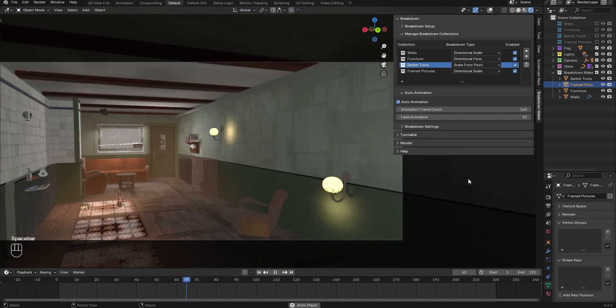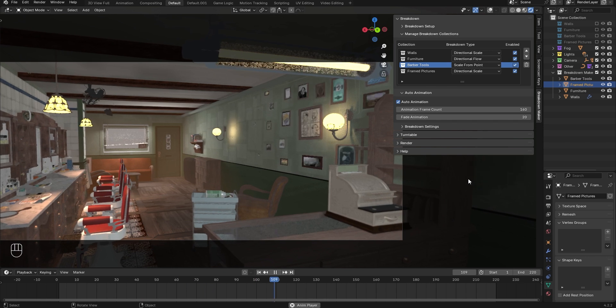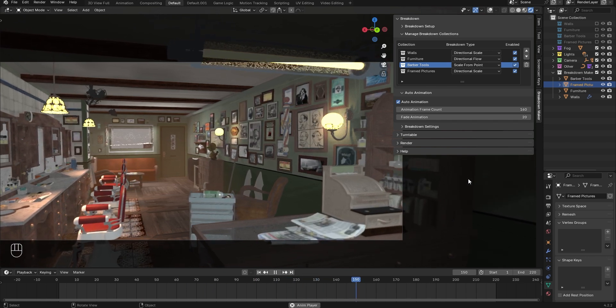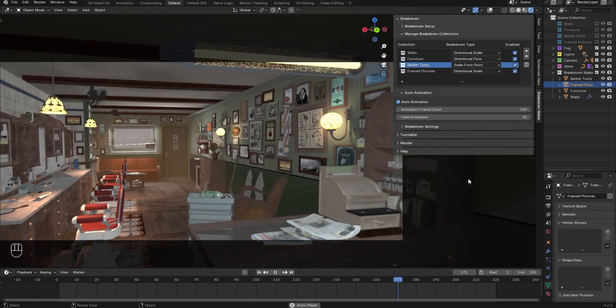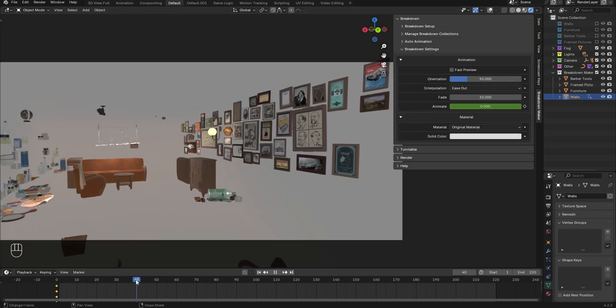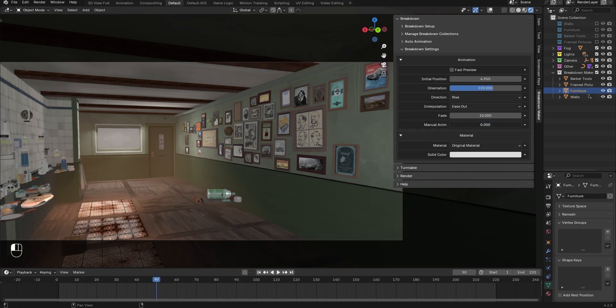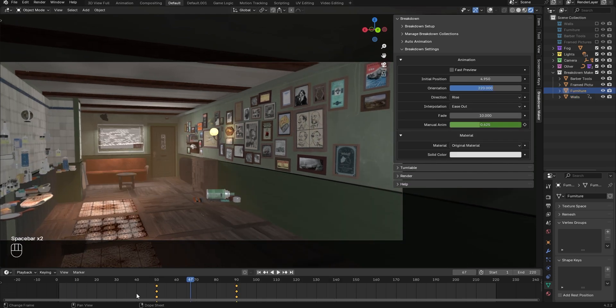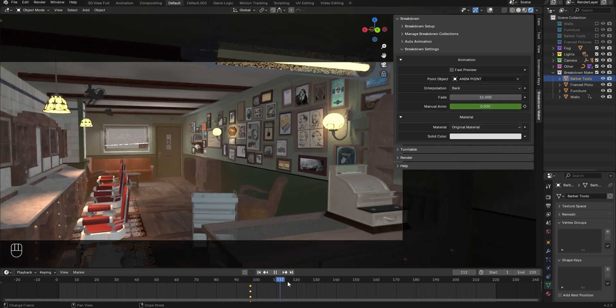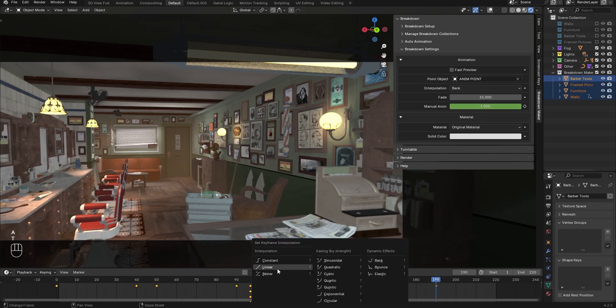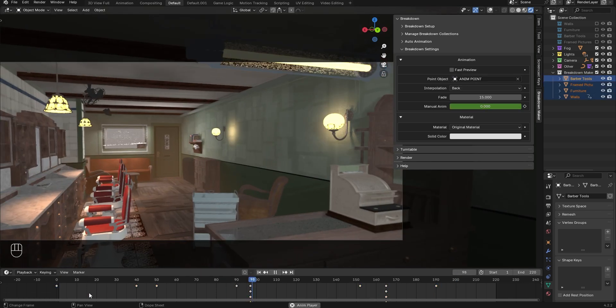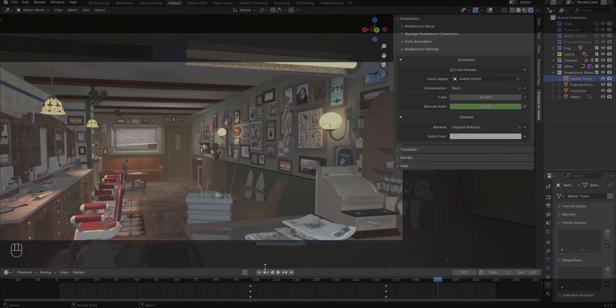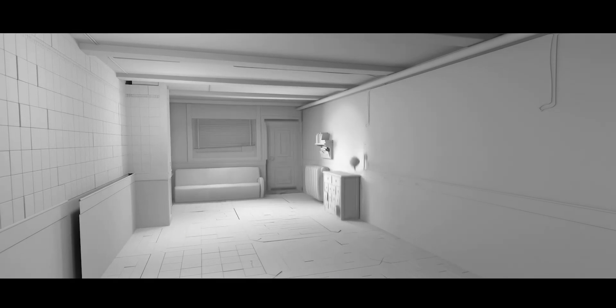As I mentioned earlier, Auto Animation divides the animation frames equally for each collection. However, sometimes this may not be ideal. One collection may contain more objects than another and need more or fewer frames for a smooth animation. In these cases, it's best to turn off Auto Animation and manually set the keyframes using the Manual Anim parameter, available for each breakdown type.